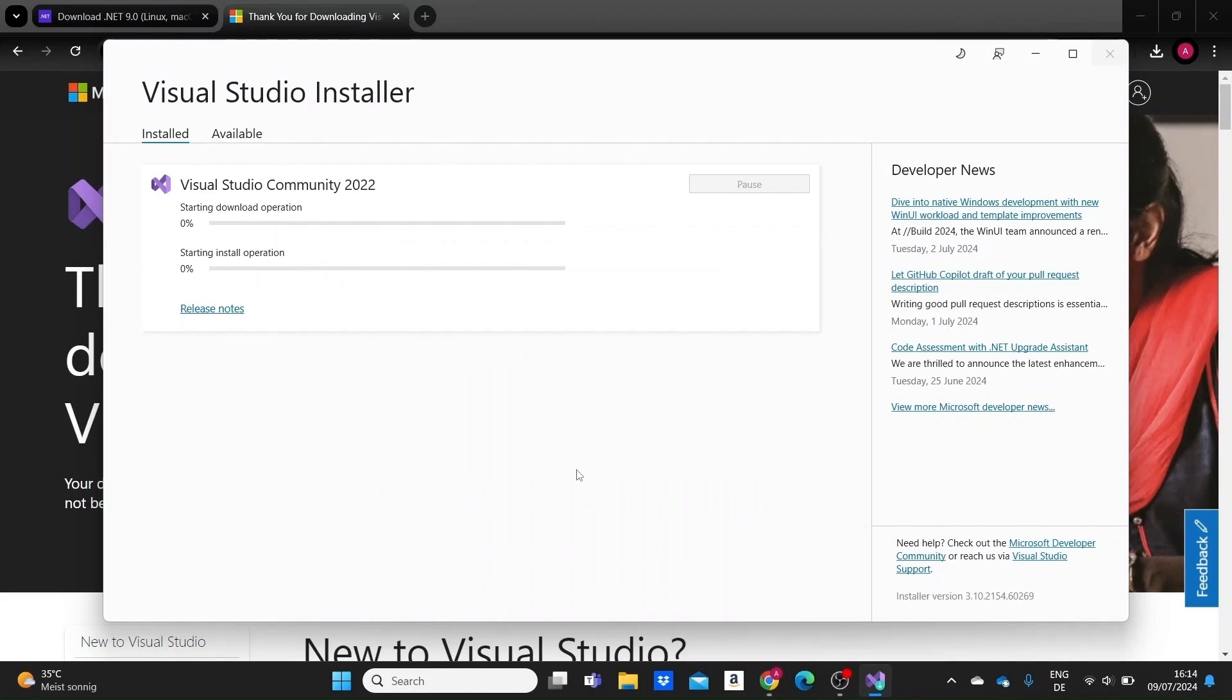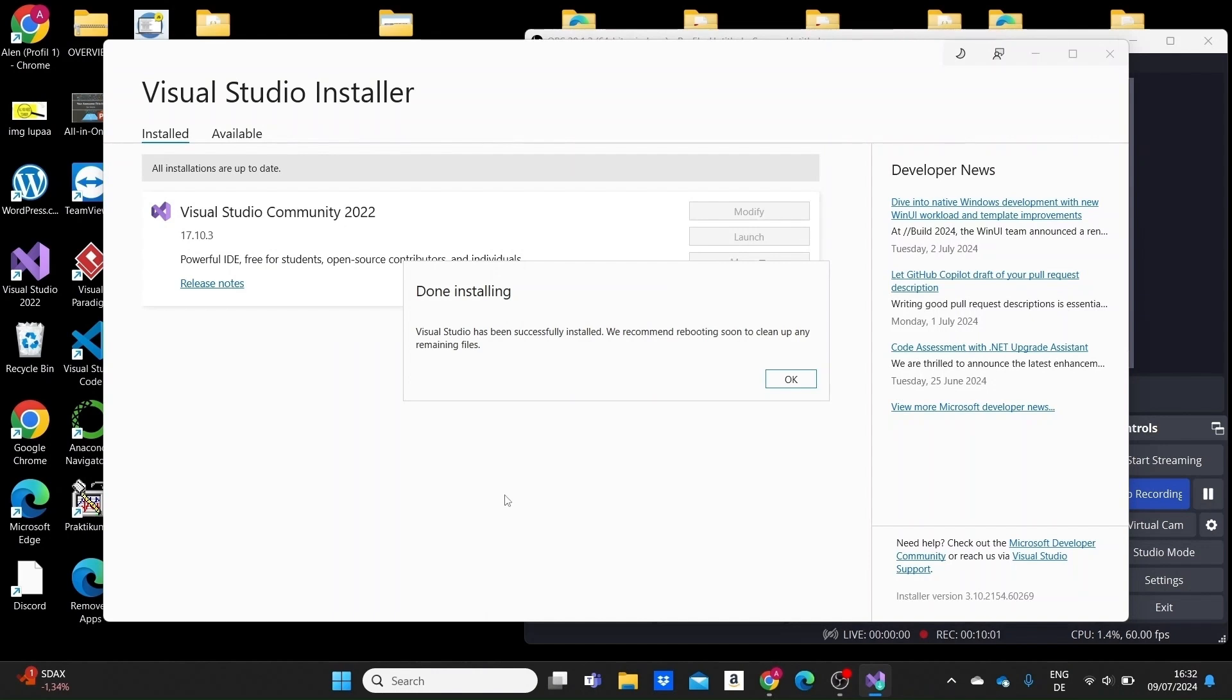I'll give it a bit of time. Now after a while, Visual Studio's latest version is already installed as we can see here. So we have the latest version of .NET, the latest version of Visual Studio, and we are ready to go.